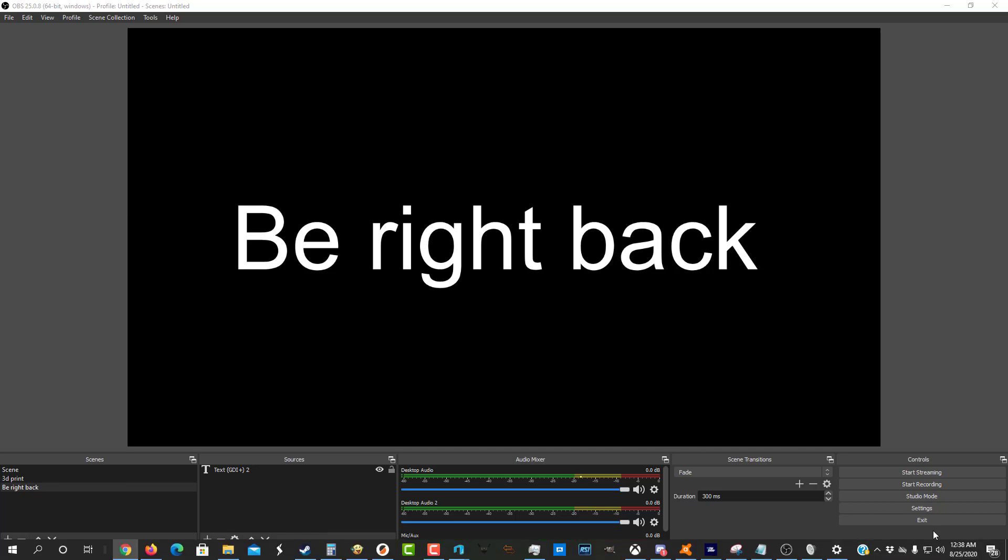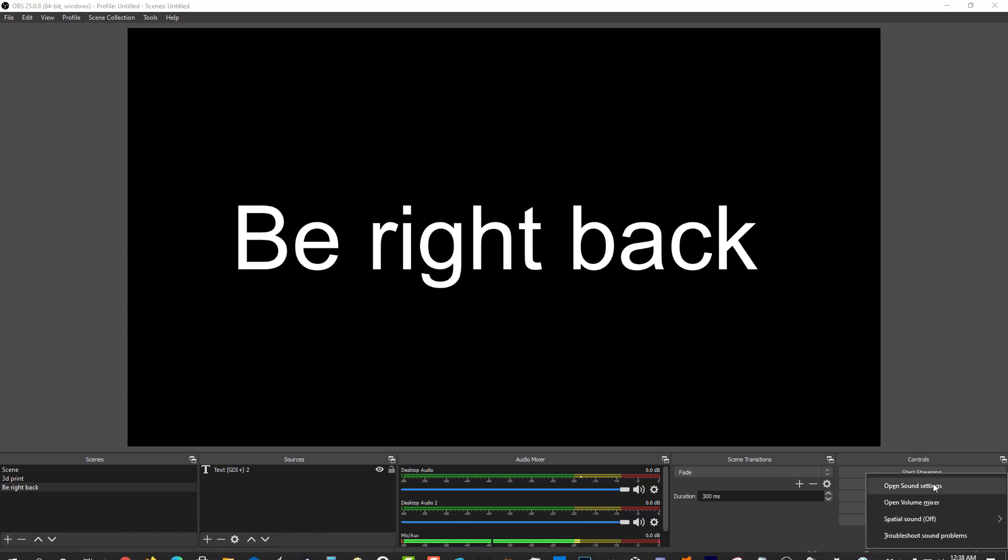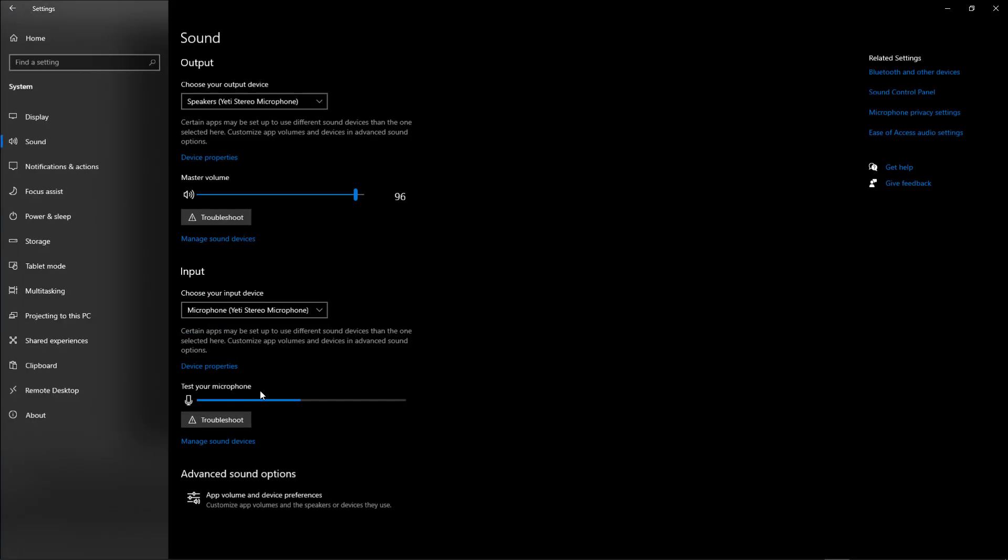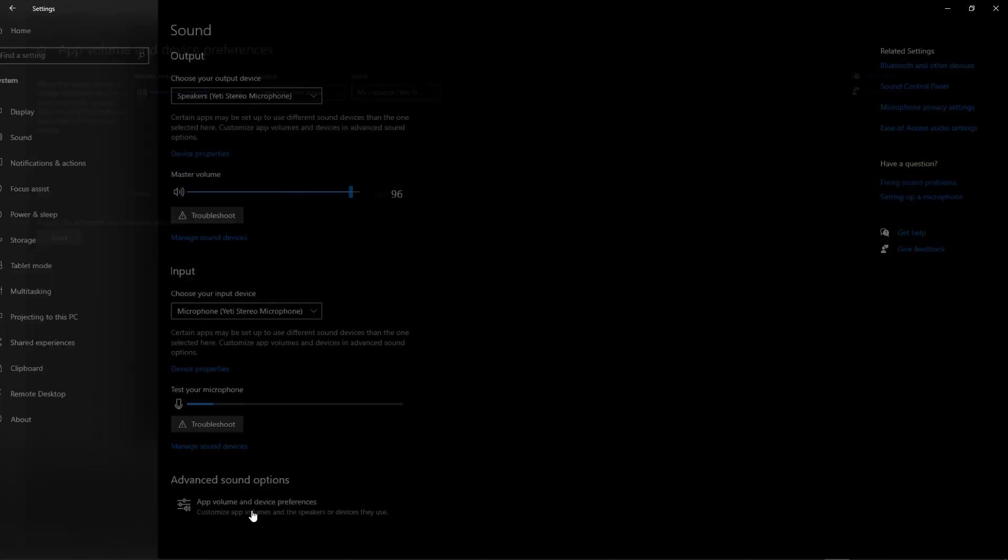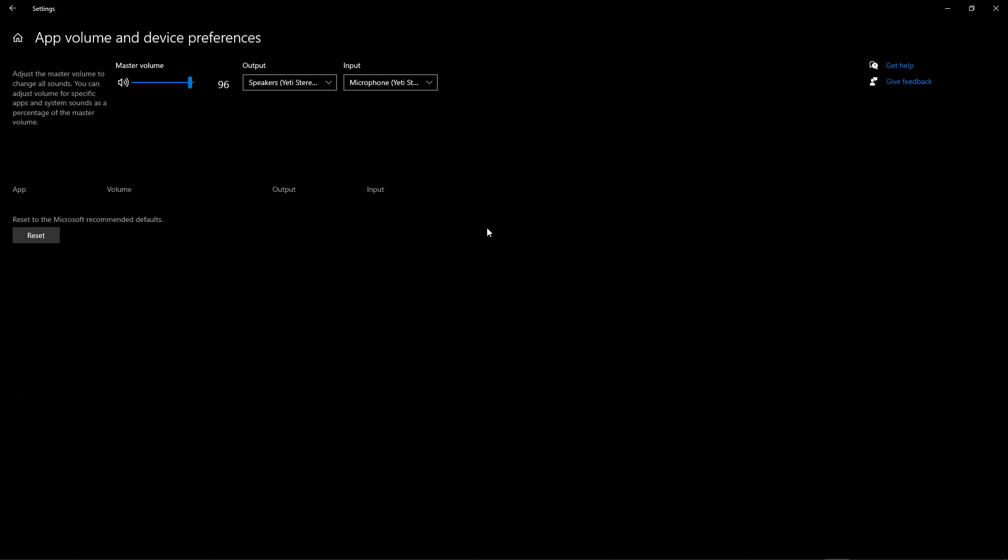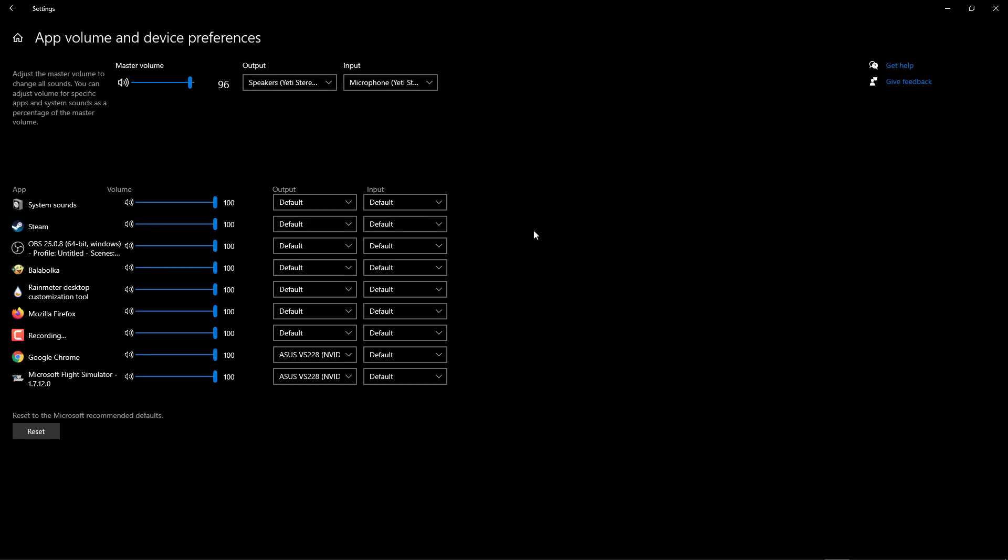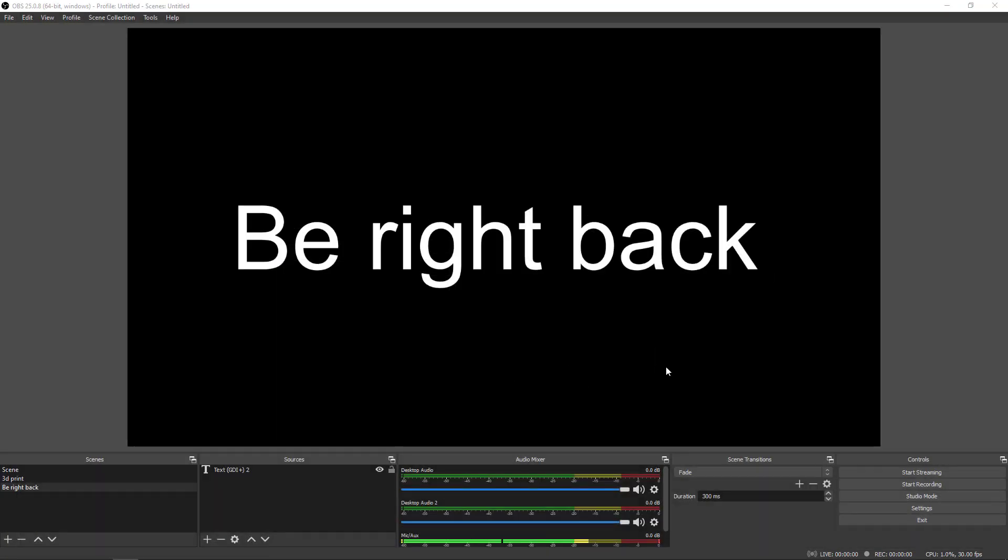Because once you're done with OBS and you have OBS off, your stuff is still being streamed to this other thing. So you might want to switch it back. So with that in mind, if you've got any questions, feel free to leave that down in the comments section. And I hope you have a great day.